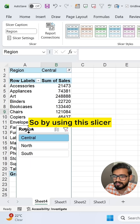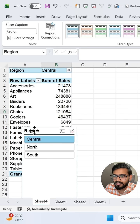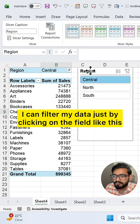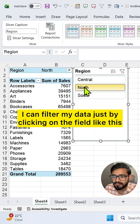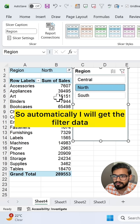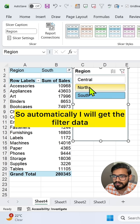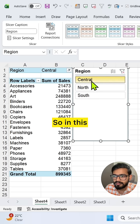By using this slicer, I can filter my data just by clicking on the field like this. So automatically I will get the filtered data.